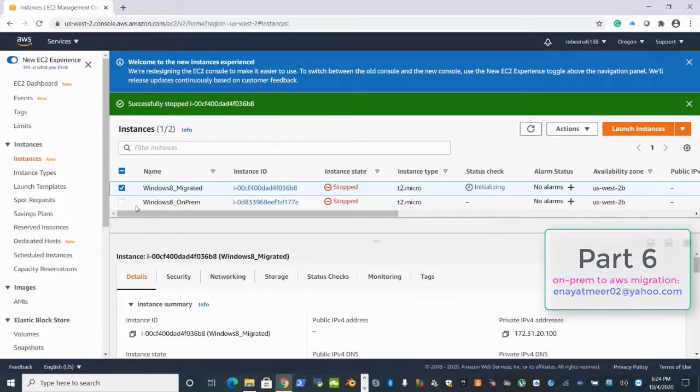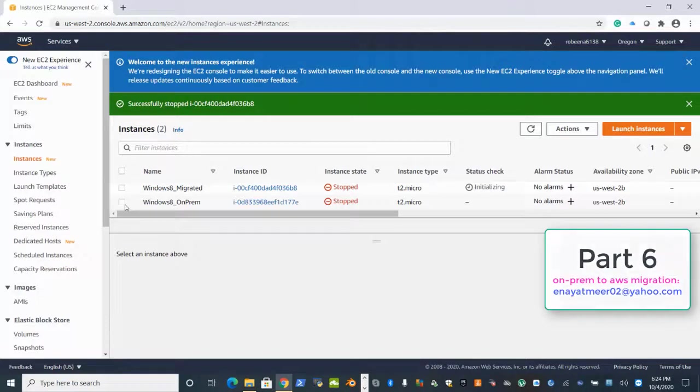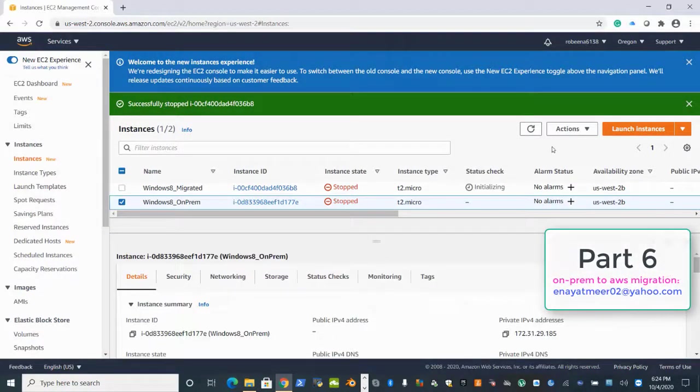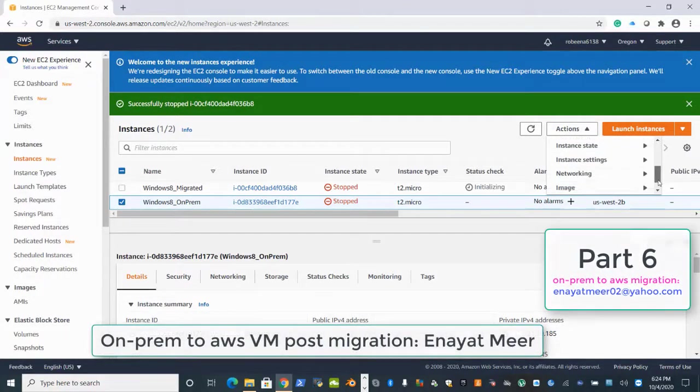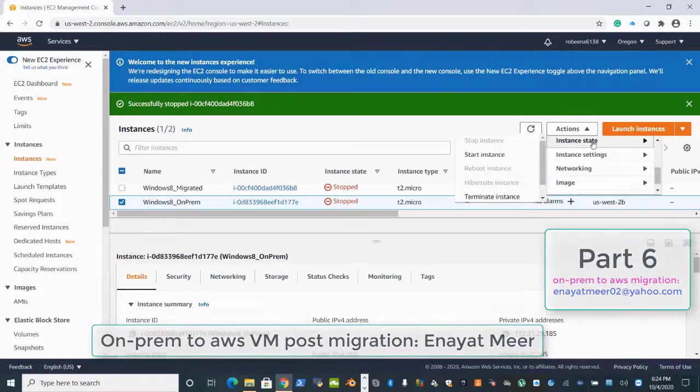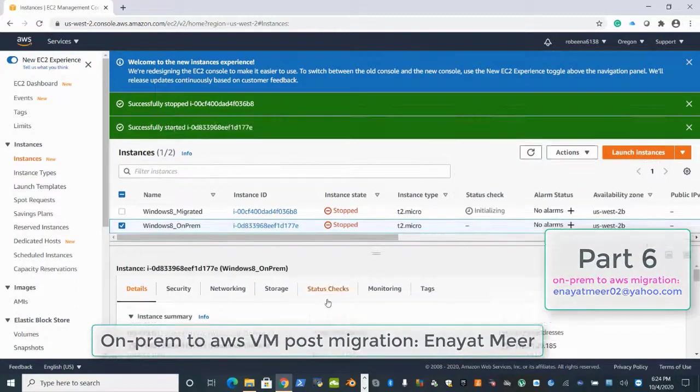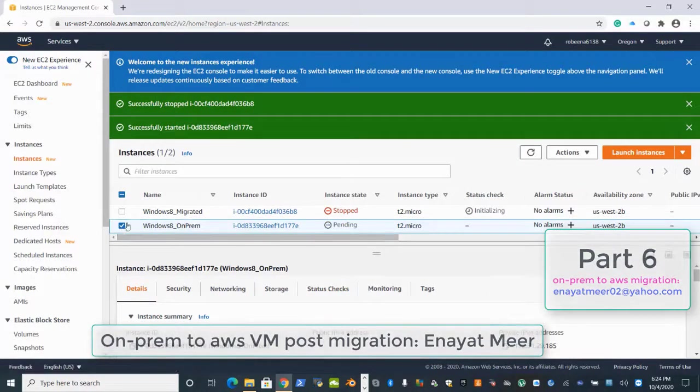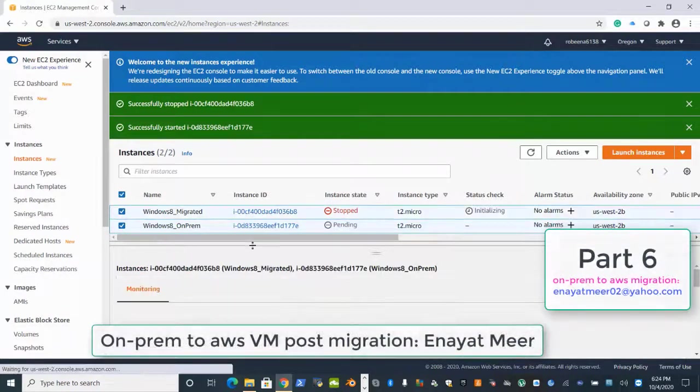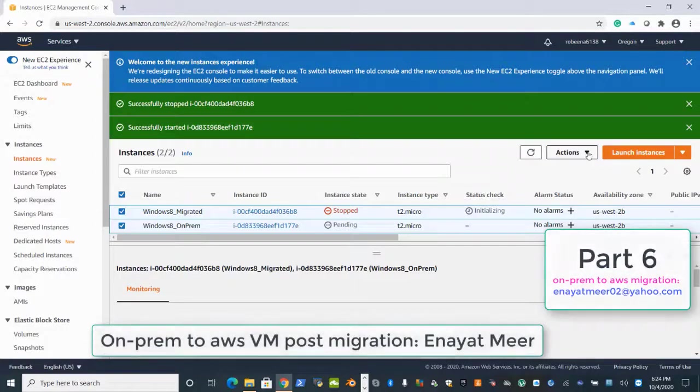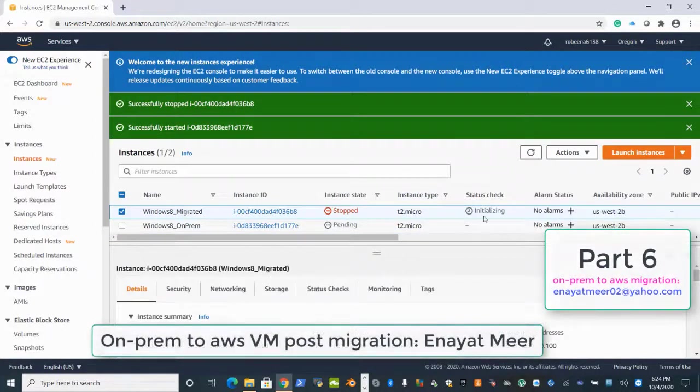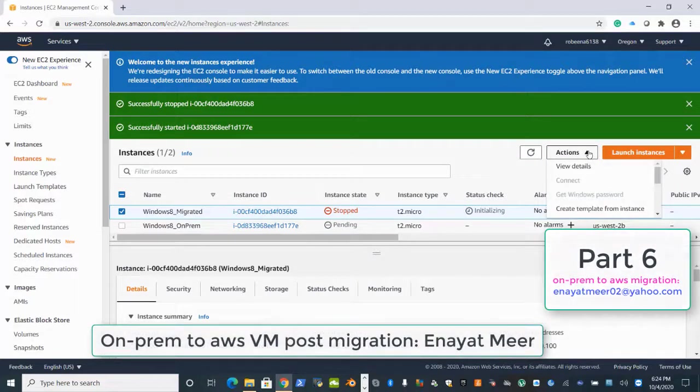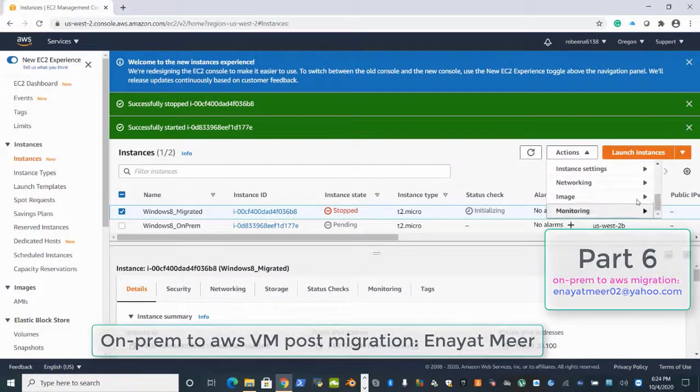I will start one machine. I will do RDP from one machine. Here I'm showing you my two machines. Select whichever machine you want to stop or start. Instance state was stopped, I made it stopped. Now this is pending start, my instance is being started. Now I will check my Windows 8 migrated machine from the top.